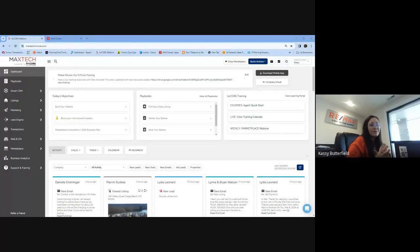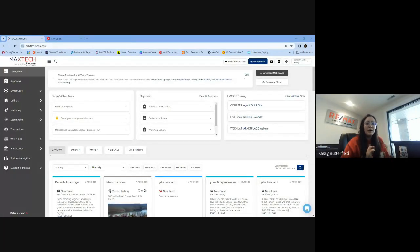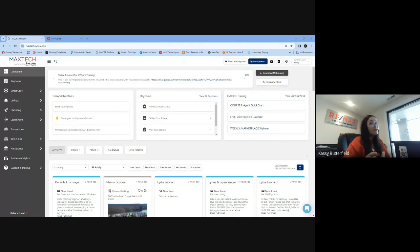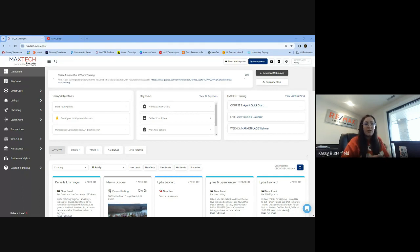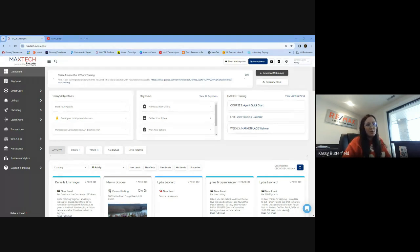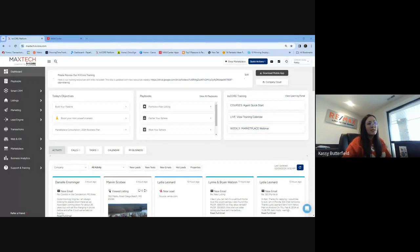Hello, everyone. This video is going to go over how to make sure that KVCore can text you to your cell phone number. I've had quite a few agents run into this. It's an easy fix.